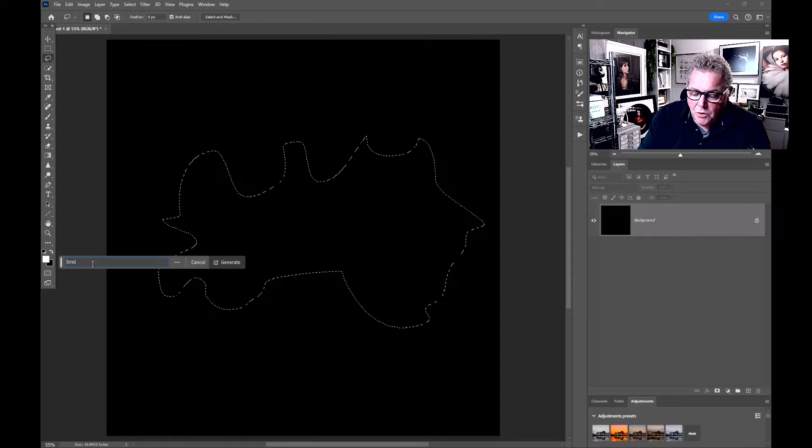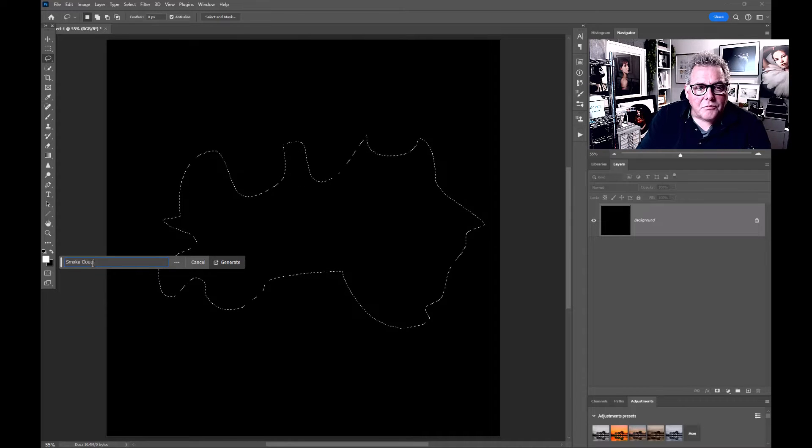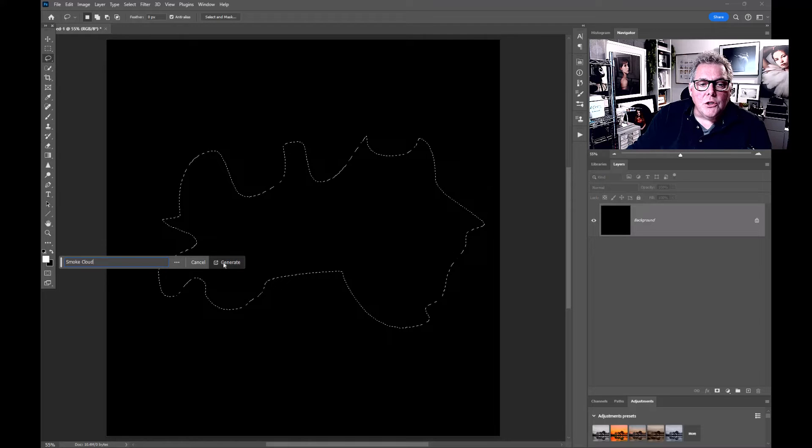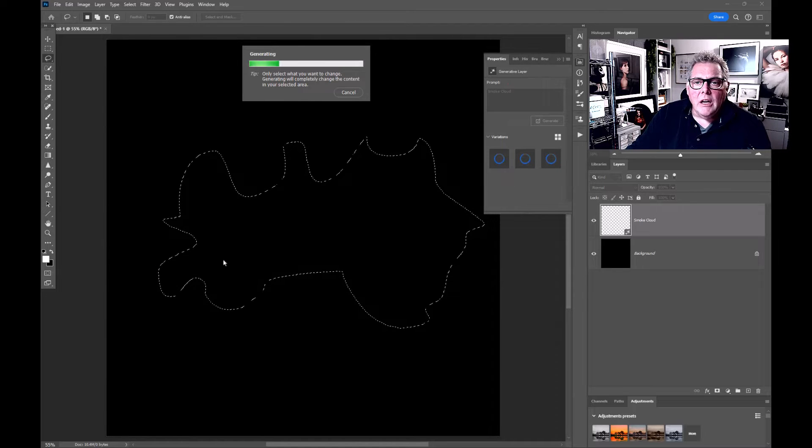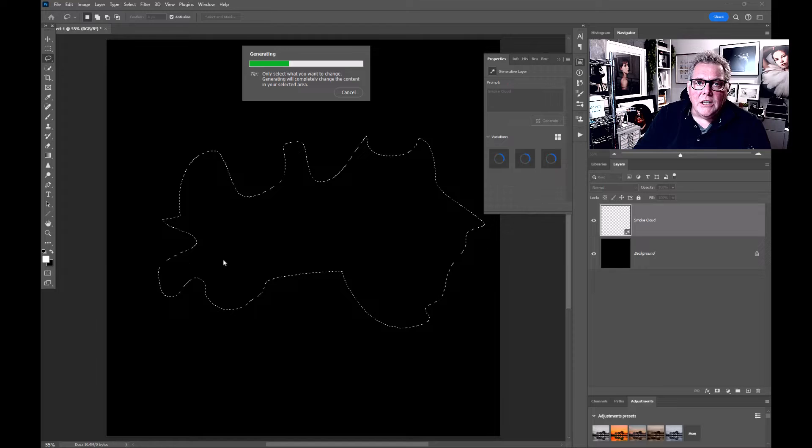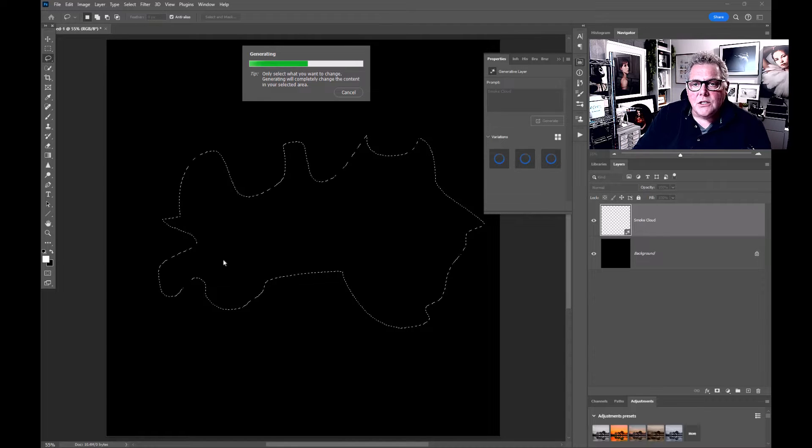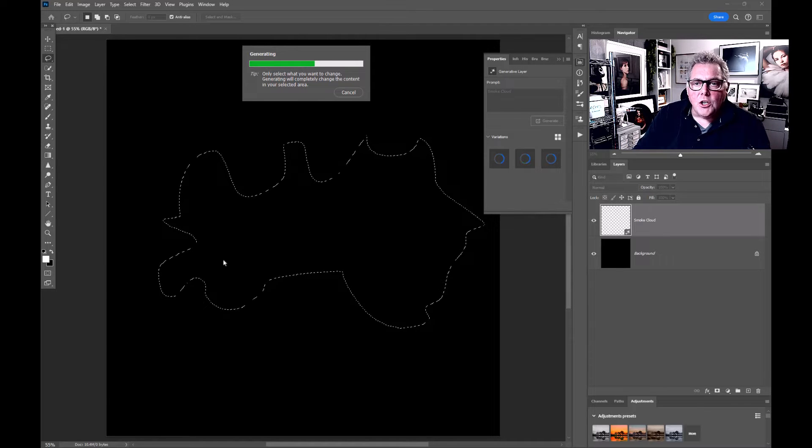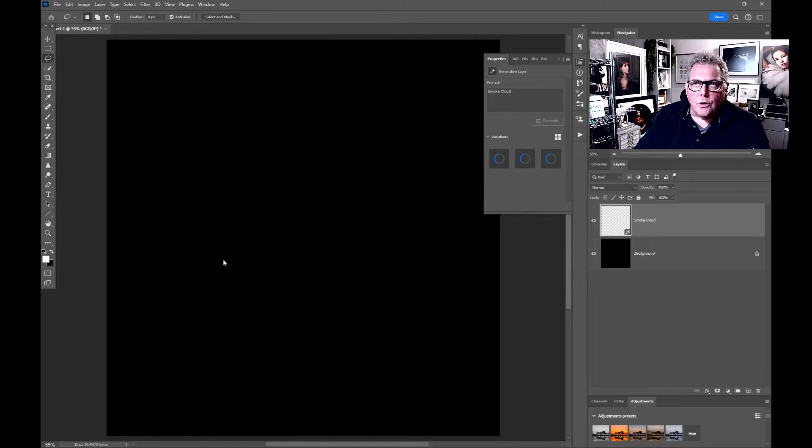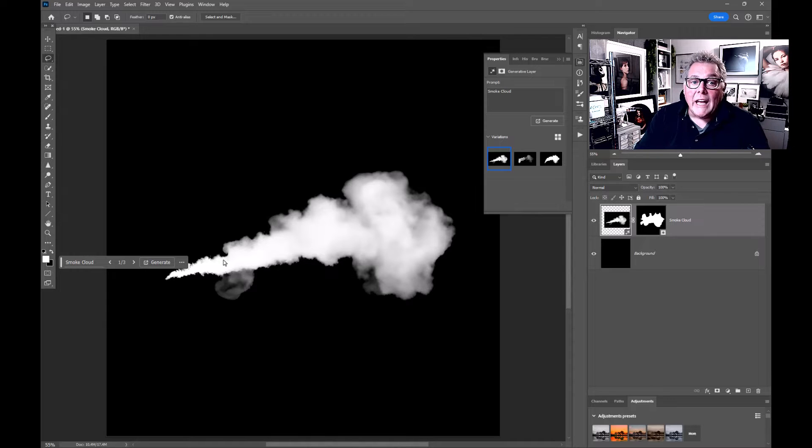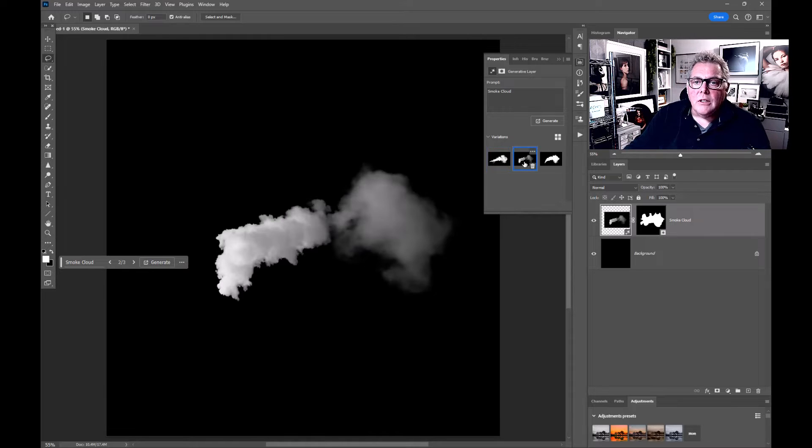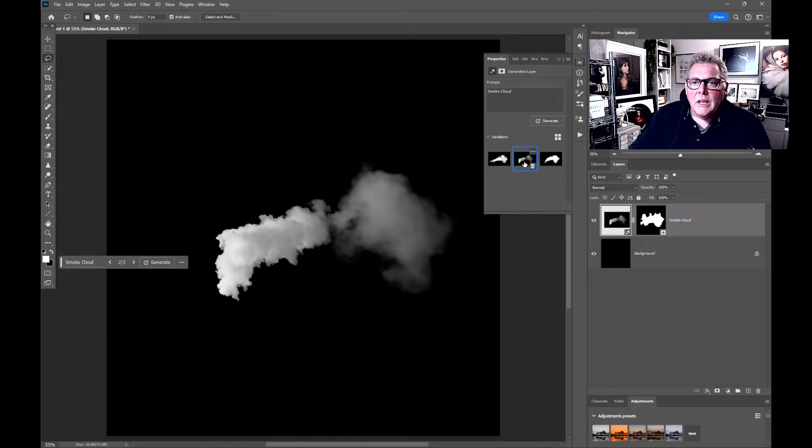If I click into generative fill and go to smoke cloud and hit generate, at this stage we're in November 23 and it's technically charging us for our creation using generative fill.